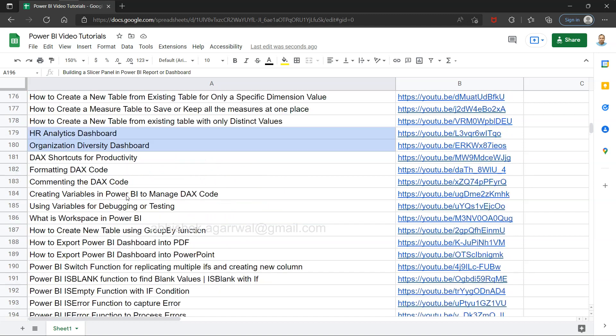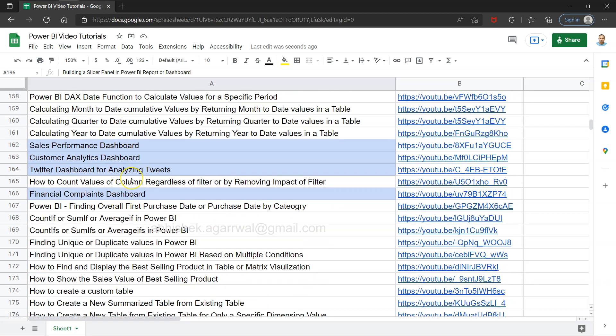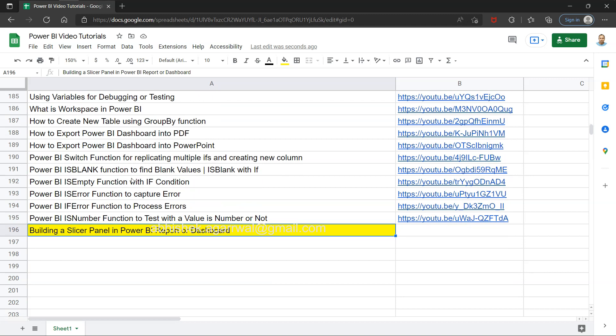I will be using one of the previously created reports like the HR analytics dashboard or organization diversity dashboard. You can pick any dashboard we have created or your own dashboard. The whole idea is how we can save some space within our report by having a different location to basically hide or show your slicers in a custom way.